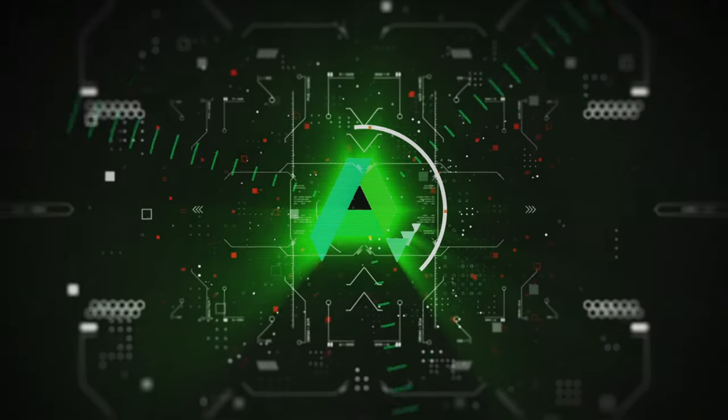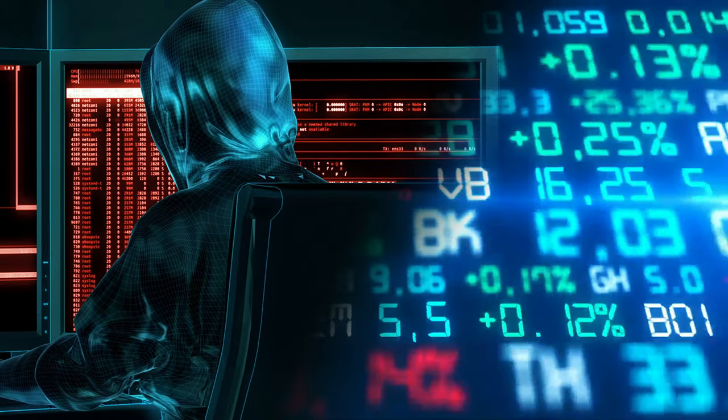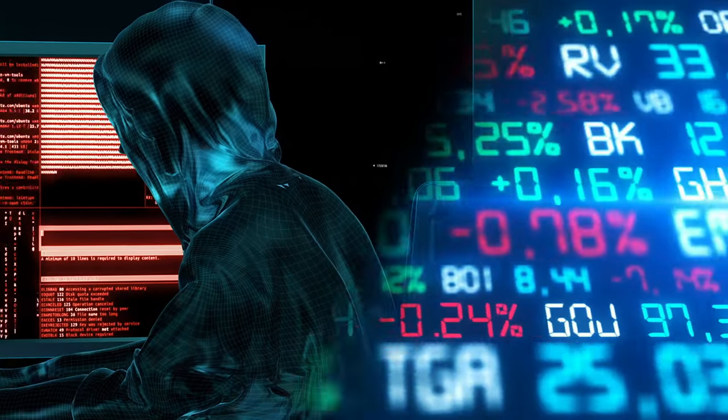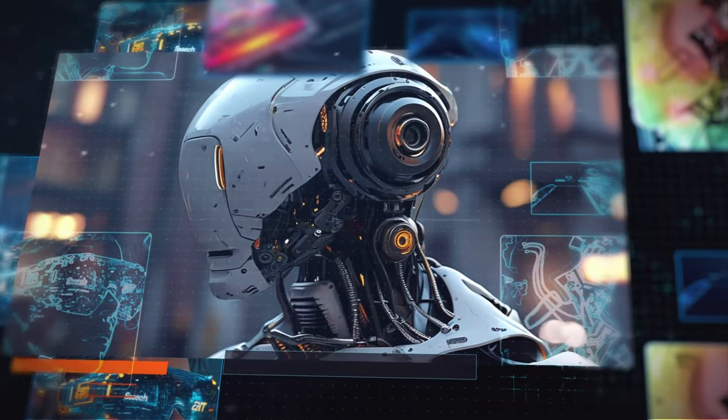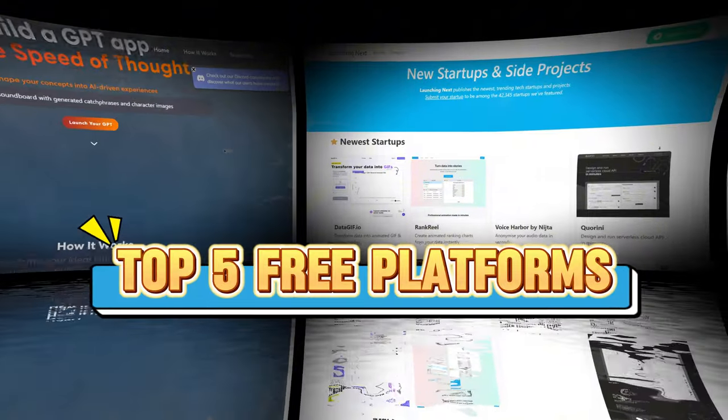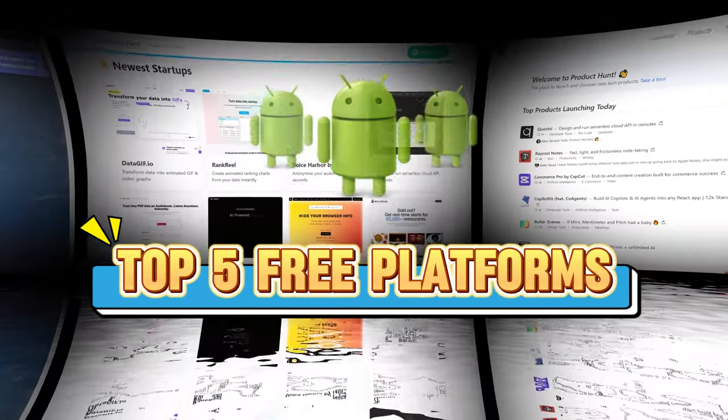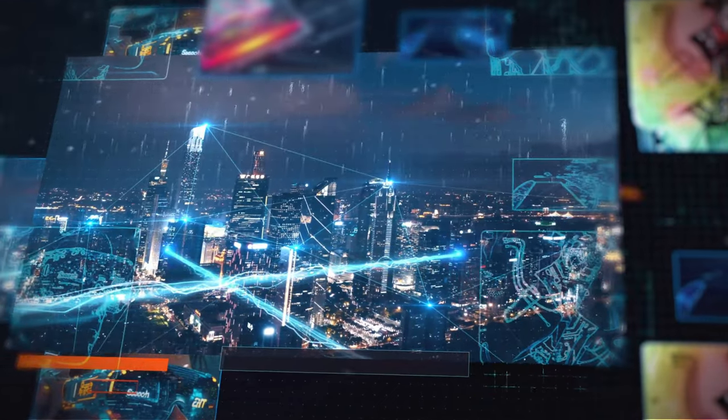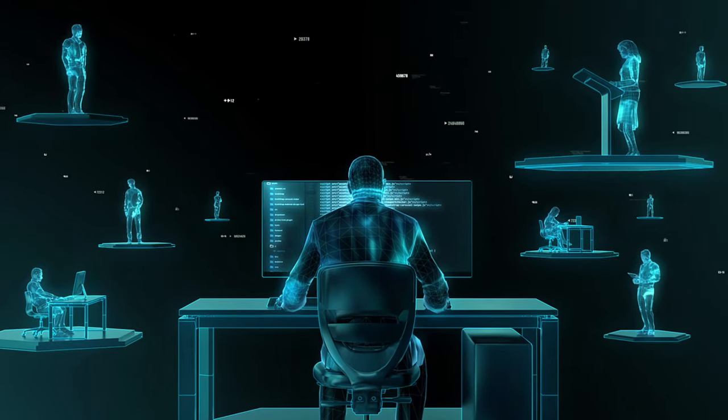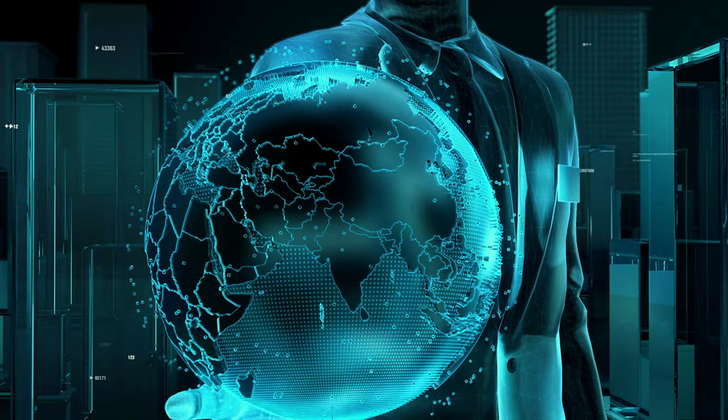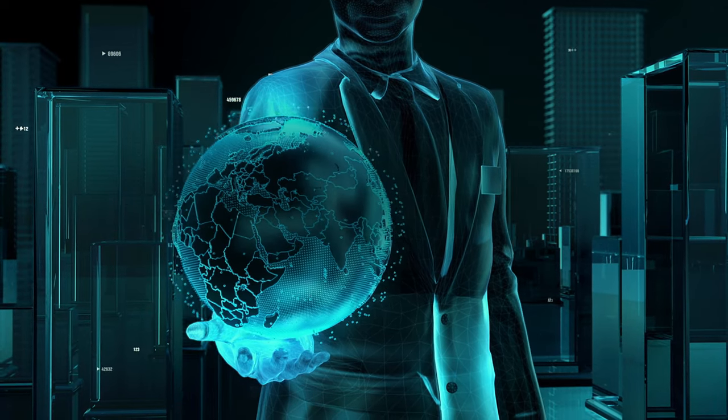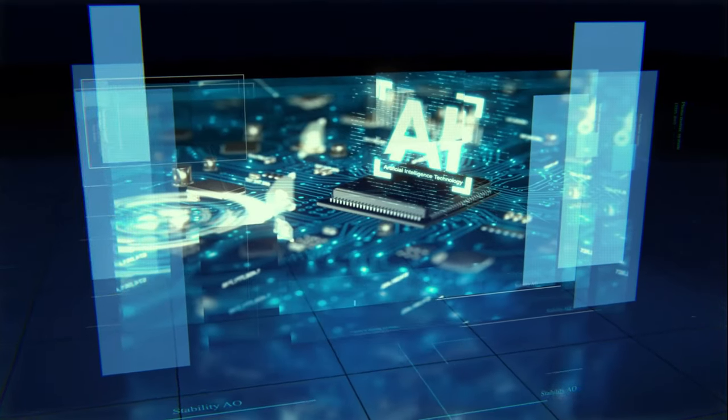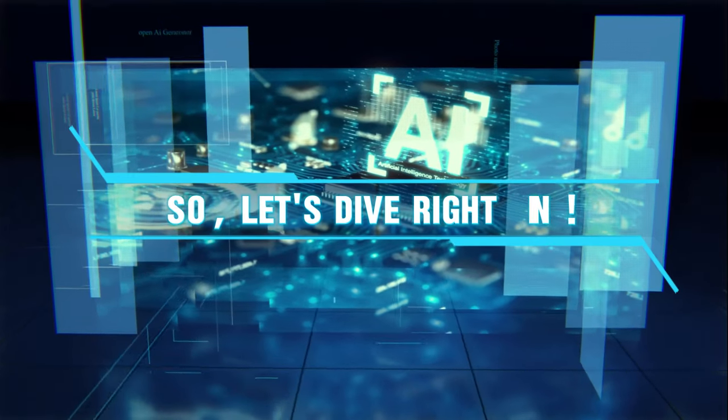Hey everyone, welcome back to our channel. If you're an app developer looking to boost your downloads and user engagement, you're in the right place. Today, we're sharing five of the best free platforms to promote your app in 2024, helping you achieve rapid market growth with ease. Whether you're a newbie developer just starting out or a seasoned pro aiming to increase user retention, these platforms offer powerful support. So let's dive right in.